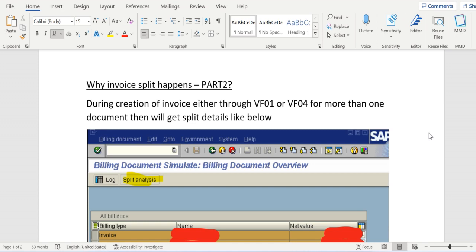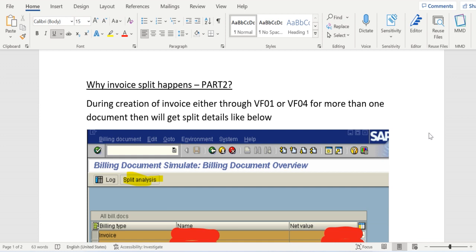In previous video we discussed why invoice split happens and what is the reason behind that. Today it's a continuation to that video and we will see how to see the parameters which caused the invoice split.